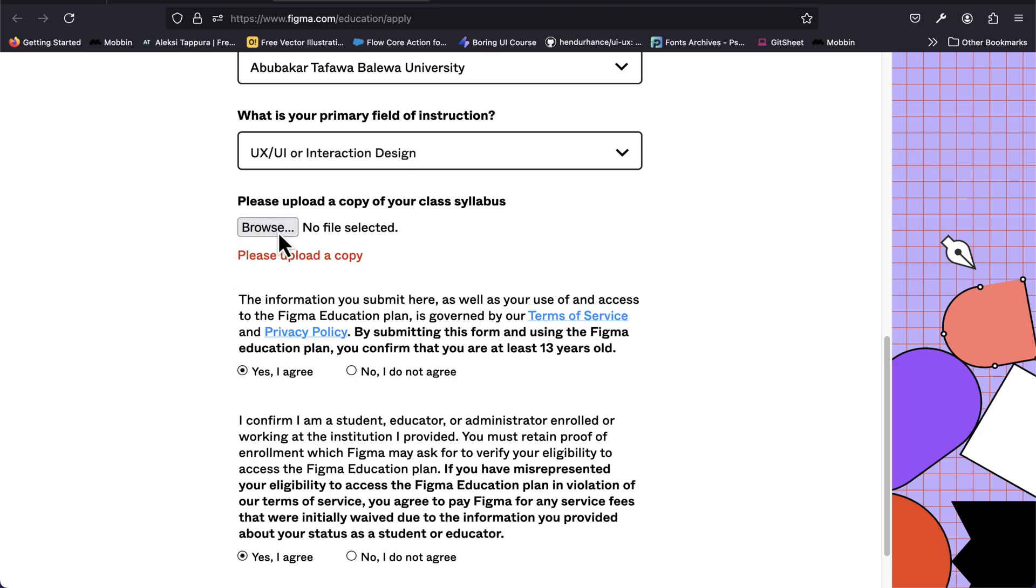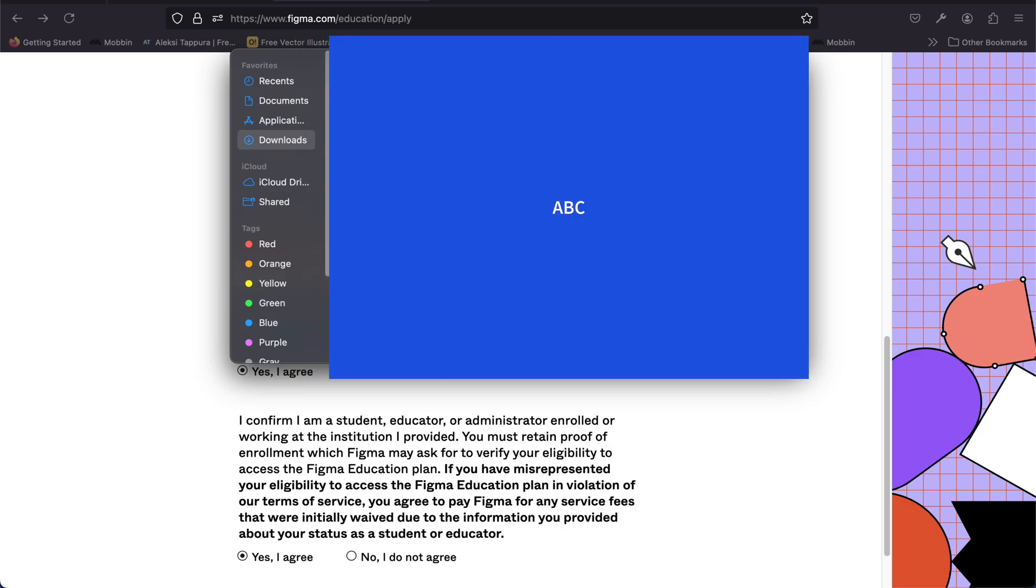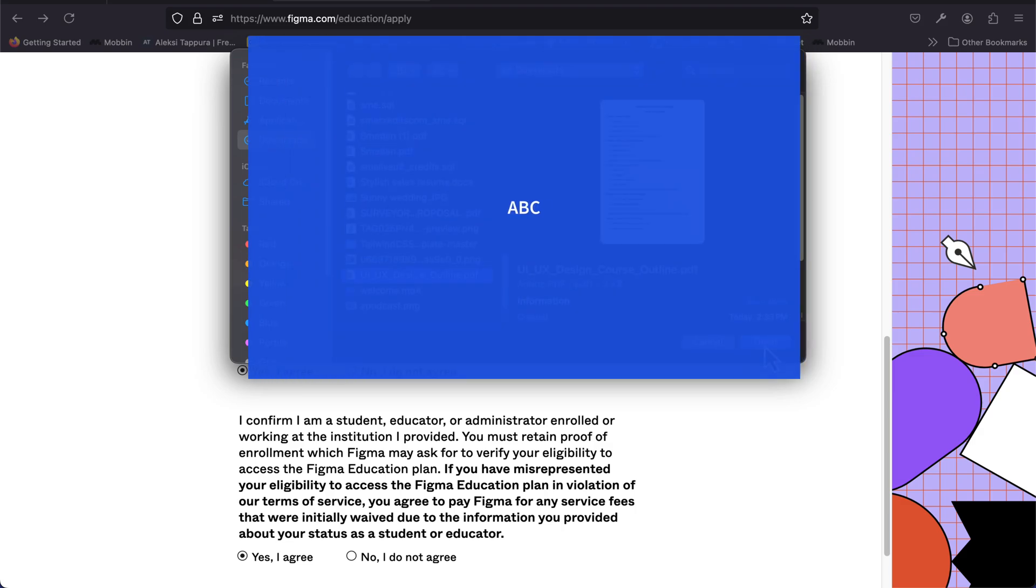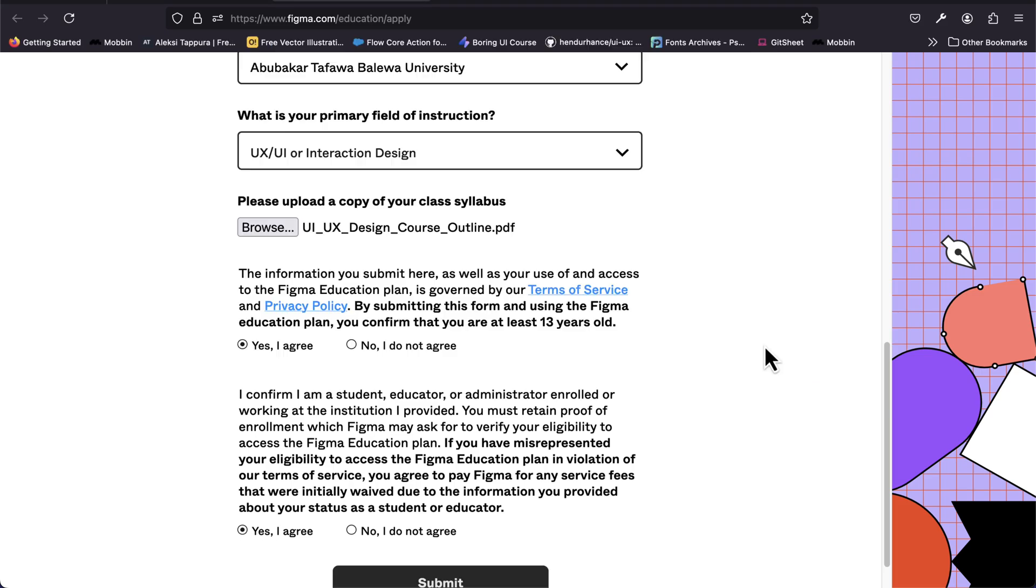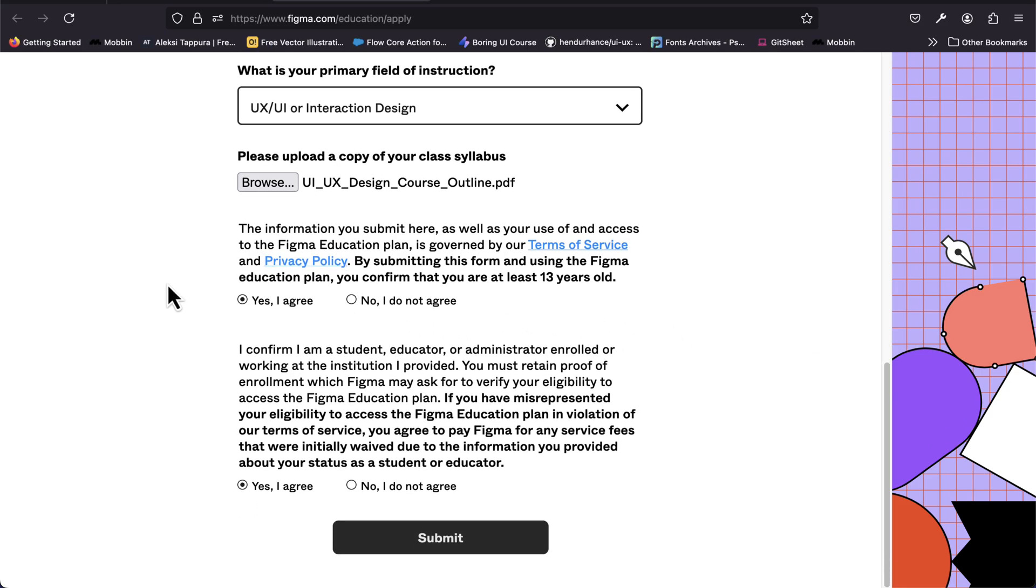Now we need to upload a copy of the syllabus we are working with. I will make that available in the description. I'm going to click here to upload the syllabus. I have that saved as UIUX, a PDF file, so I'm going to click on that. Make sure you agree to everything here and then we're good to go. You can click on submit.